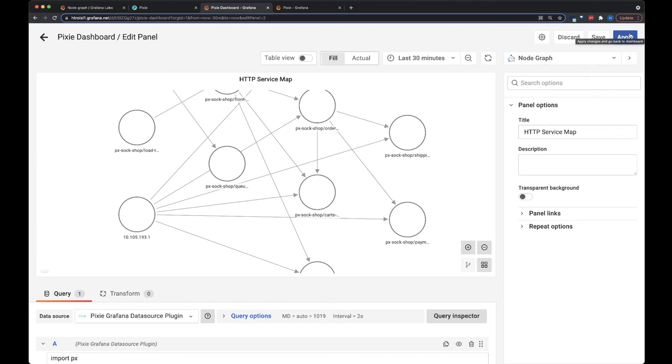To see more of what you can do with Pixie's Grafana plugin, be sure to check out the other videos in the Grafana playlist.